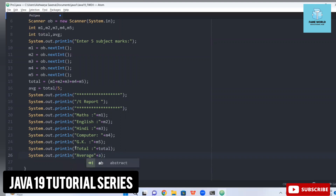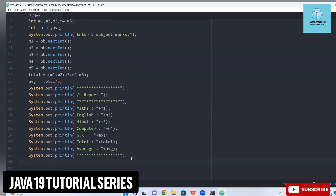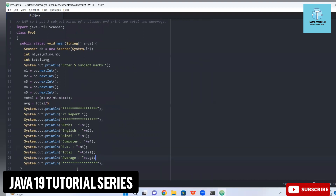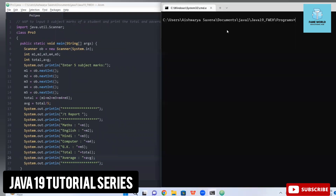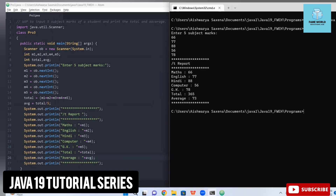Since I'm using println, the cursor automatically moves to the next line, so I don't need \n separately. I've closed the formatting block with stars. Now let's see the output — here you can see the complete program on one screen. I'm compiling with 'javac pro3.java' and running with 'java pro3'. I enter the five subject marks.